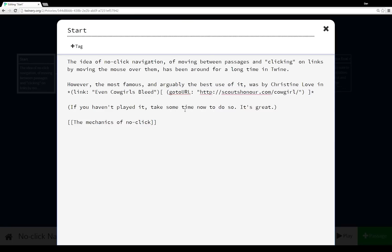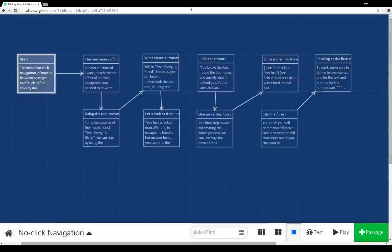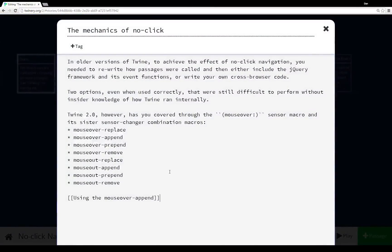So then we move over to the mechanics of no-click. And again, it's very straightforward. We see the text that was displayed. We see the unordered list of the various names. And then we move over to the mouseover-append.